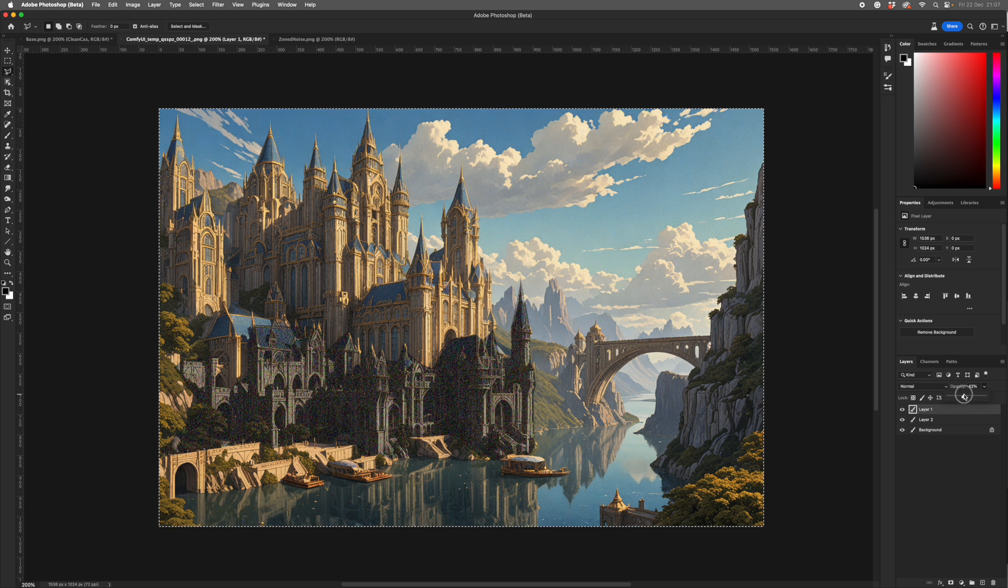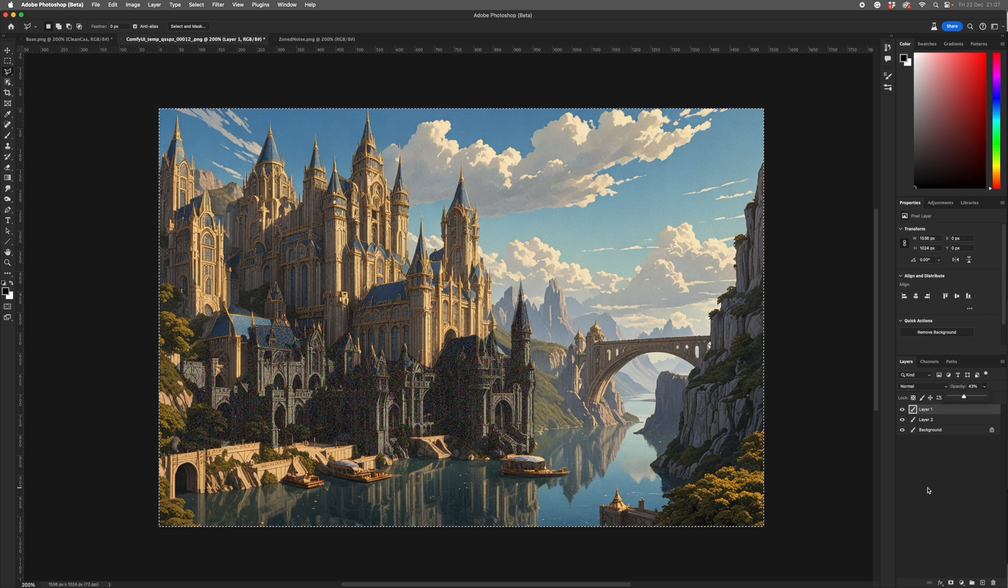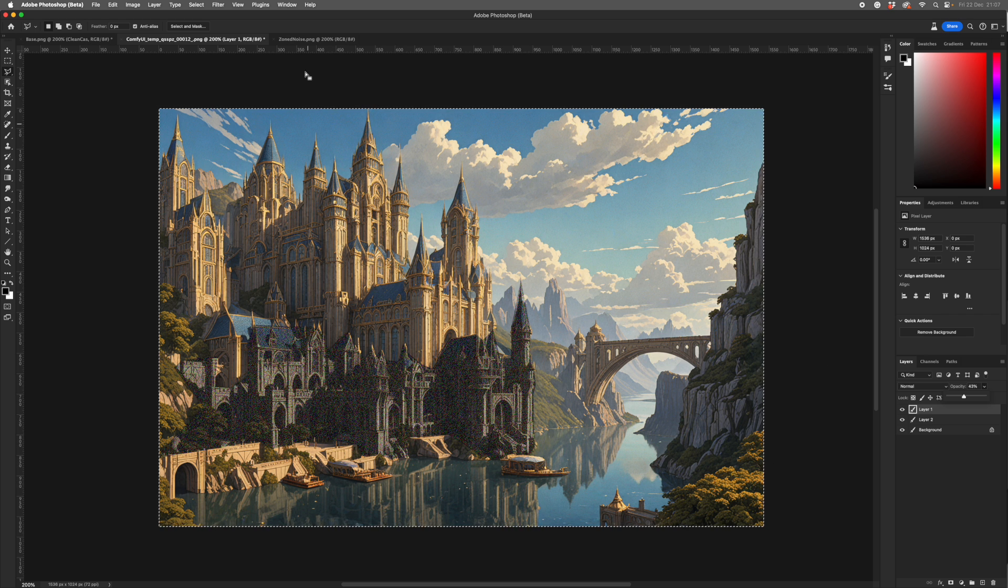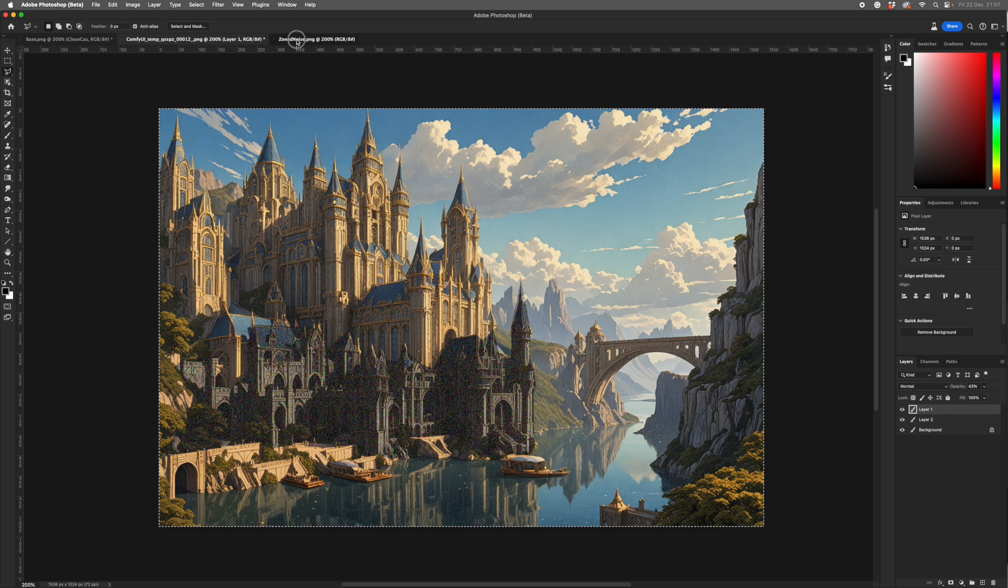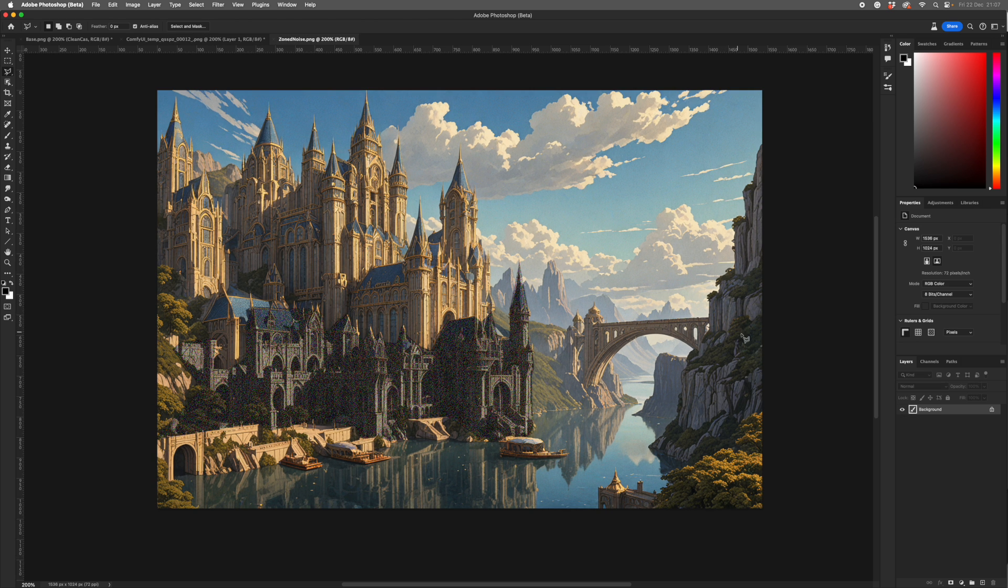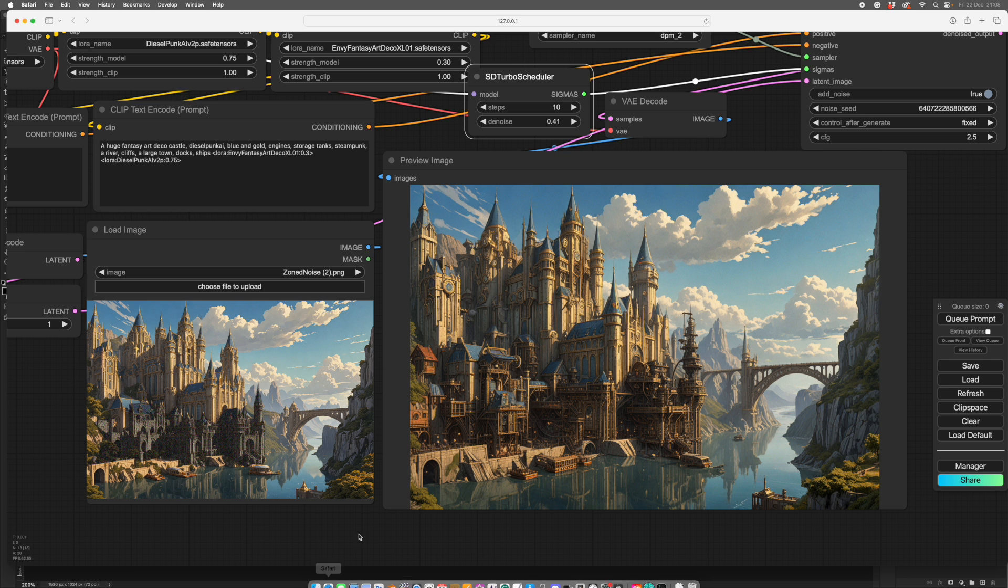40... 43? 43. 43 looks quite nice. And then we flatten that and save it as a separate file. And then we go back into comfy and run that.